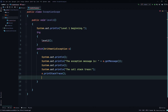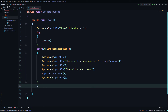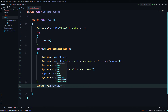Then we'll System.out.println a blank line, and then System.out.println 'level one ending' to finish the levelOne method.